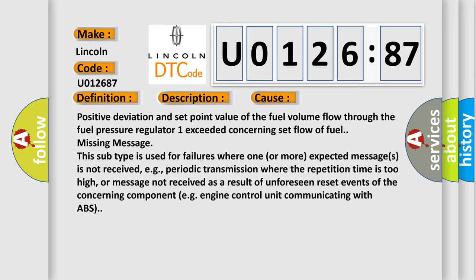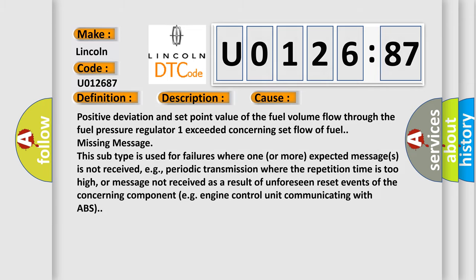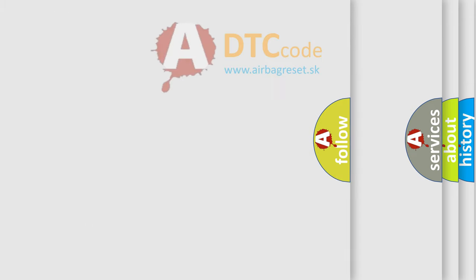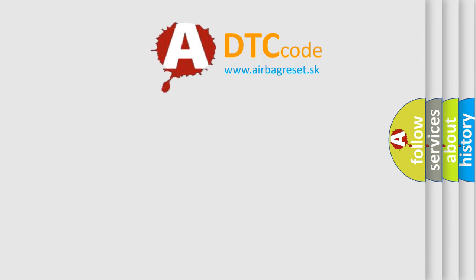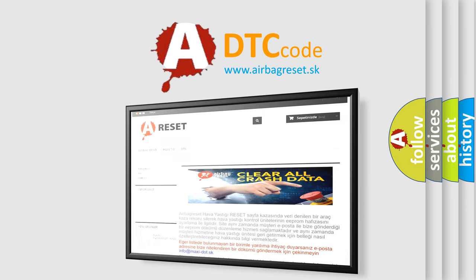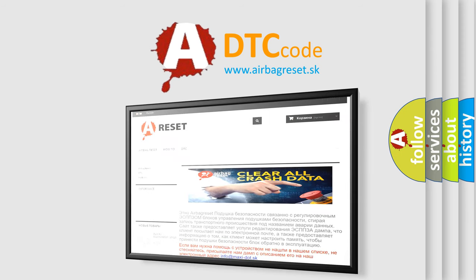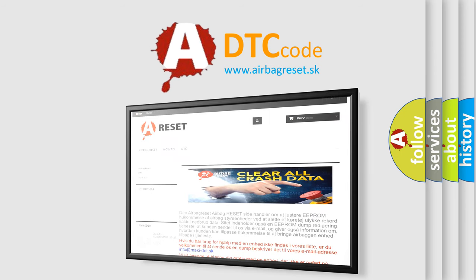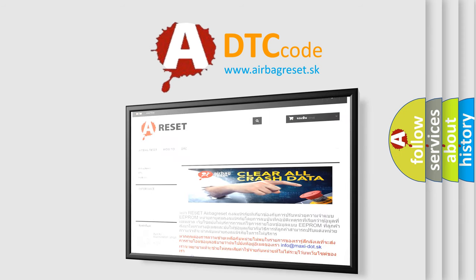The airbag reset website aims to provide information in 52 languages. Thank you for your attention and stay tuned for the next video.